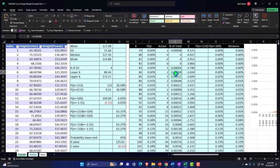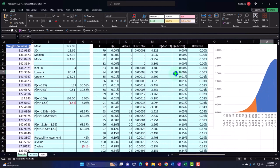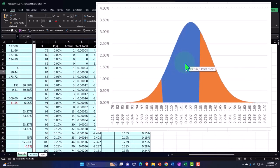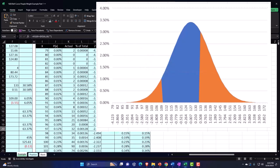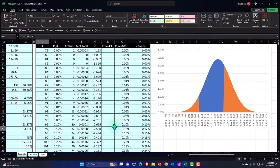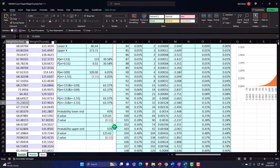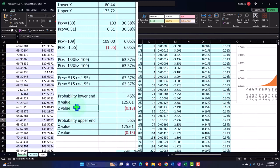We're also going to build our graph using a slightly different technique to get the 'between' column used for the graph, with strategies to build graphs quickly for practice problems. We'll also do a bit more with z-score calculations and formulas.